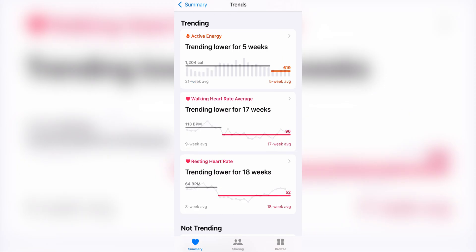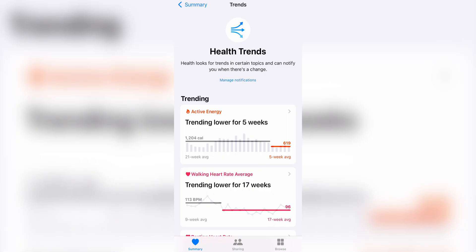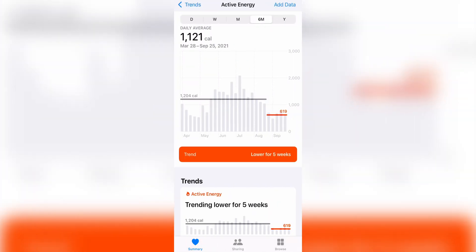For me, my trending health metrics include active energy, walking heart rate average, and resting heart rate. I've been using an Apple Watch for almost a year, so that's where all this health data is coming from. I think my active energy is a really good example of health trends in action, because you can really see a difference between my performance now compared to just a few months prior.